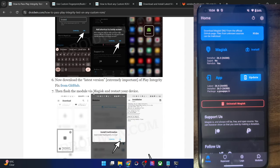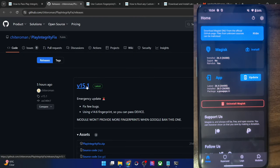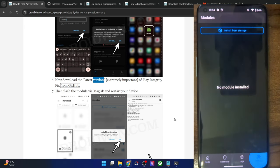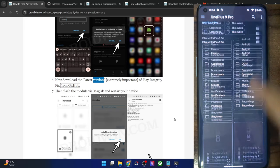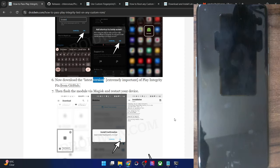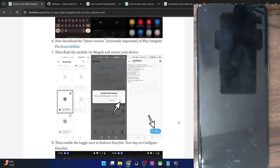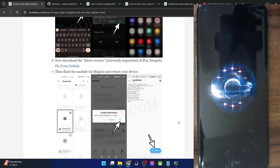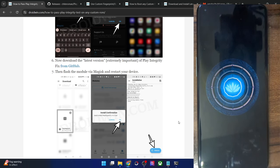Now you will have to flash the latest version of the Play Integrity module from GitHub. Please make sure it's the latest build — older builds will not work. Go to the GitHub link, go to the Releases section, download the zip file, and transfer it onto your phone. Then in Magisk go to the Module section, tap Install From Storage, select the module, and tap OK. Once flashing is done, do a reboot. Upon reboot, the module will be activated and Zygisk will be enabled as well. Note: your phone might take additional time to boot up — this is completely normal and just a one-time delay.